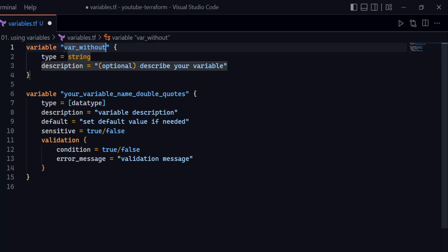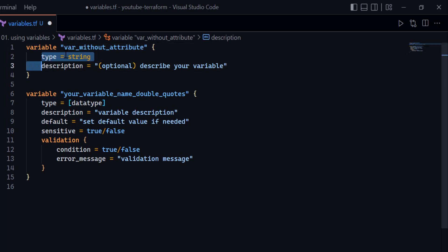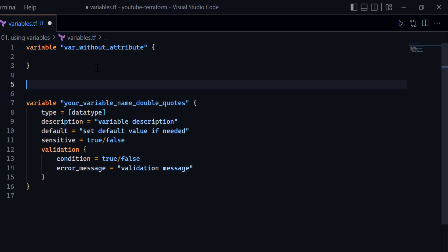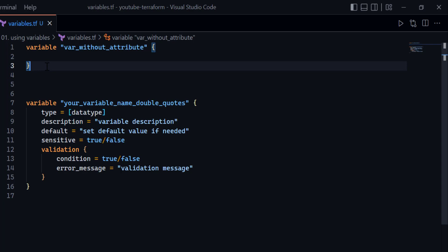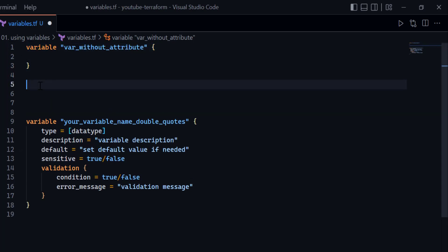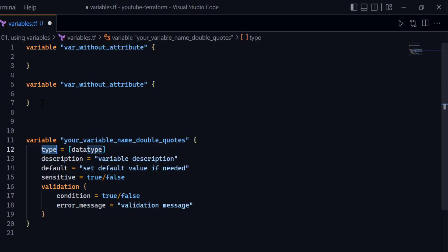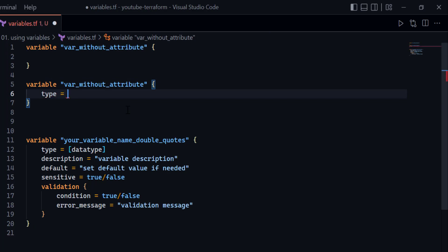For example, I can give a name to a variable without any attributes — this is a valid variable declaration and Terraform will work with it without complaint. If you want, you can also set partial configuration, specifying only some attributes, such as just a type property.